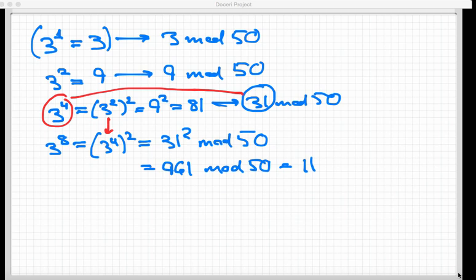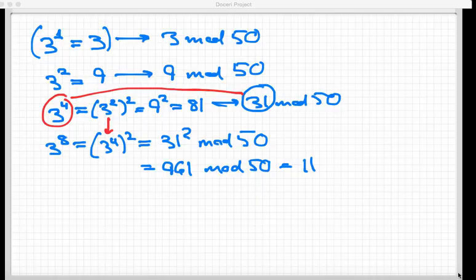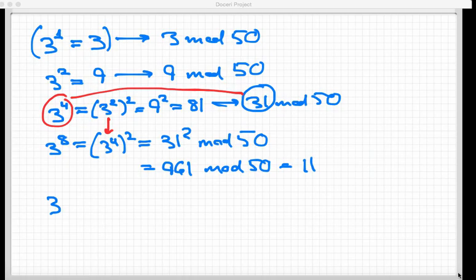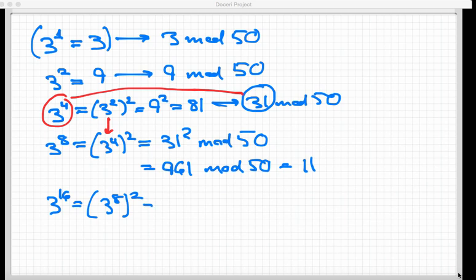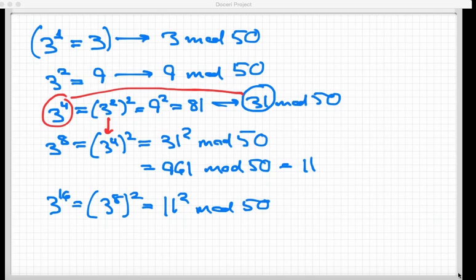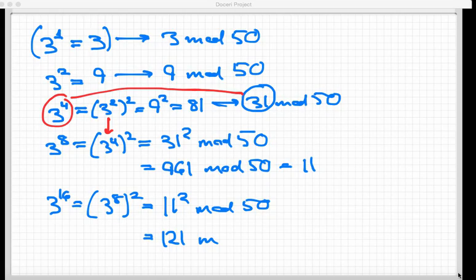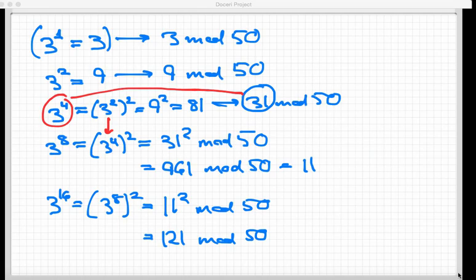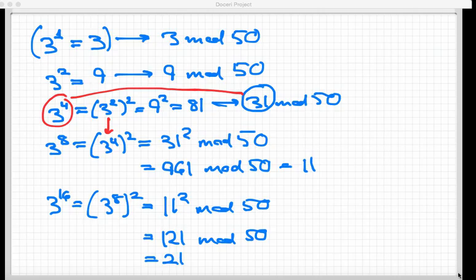Let's keep going, and we will have 3 to the 16th power next. That's gonna be 3 to the 8th squared. Now, 3 to the 8th, I just calculated to be 11. And so I'm gonna square 11 mod 50. Now, 11 squared, that's a fairly small number. 11 squared is just 121, and mod 50, this is equal to 21.